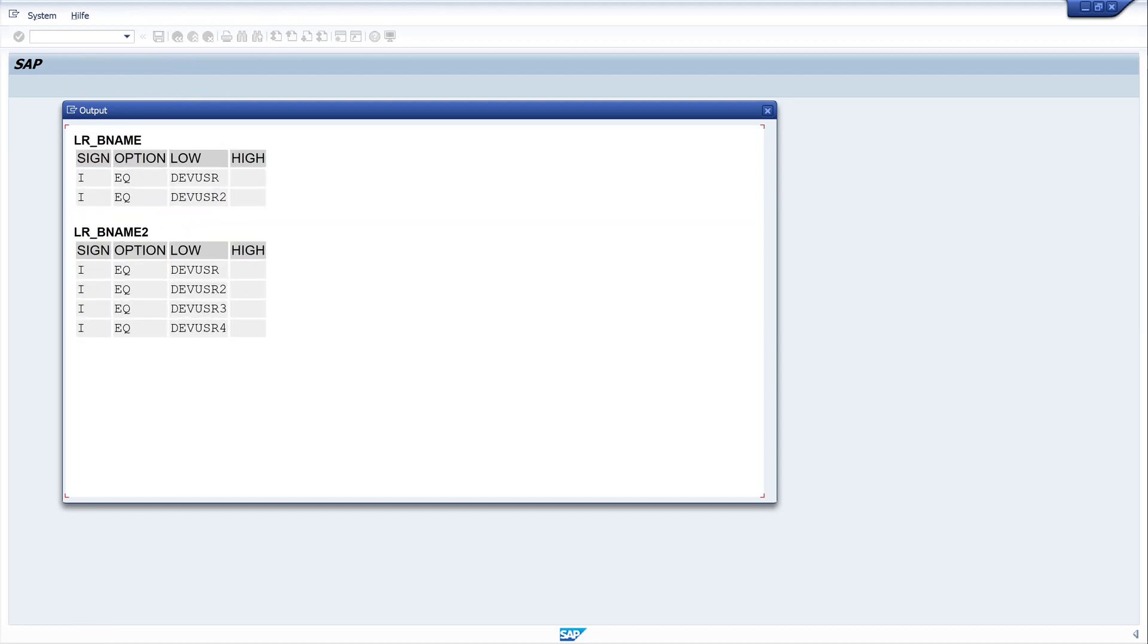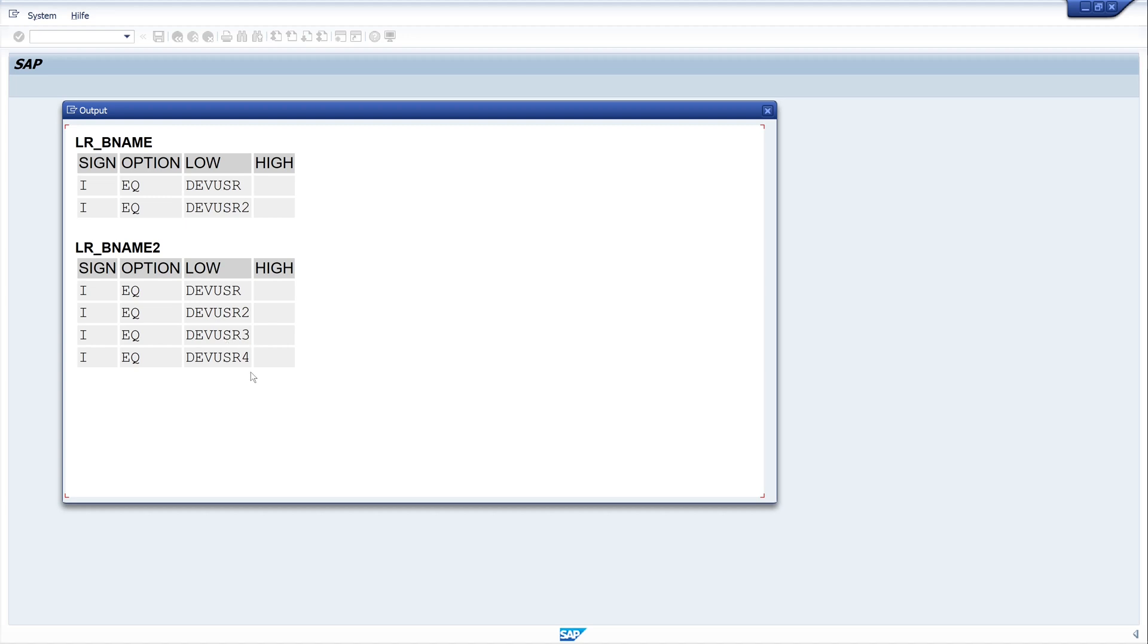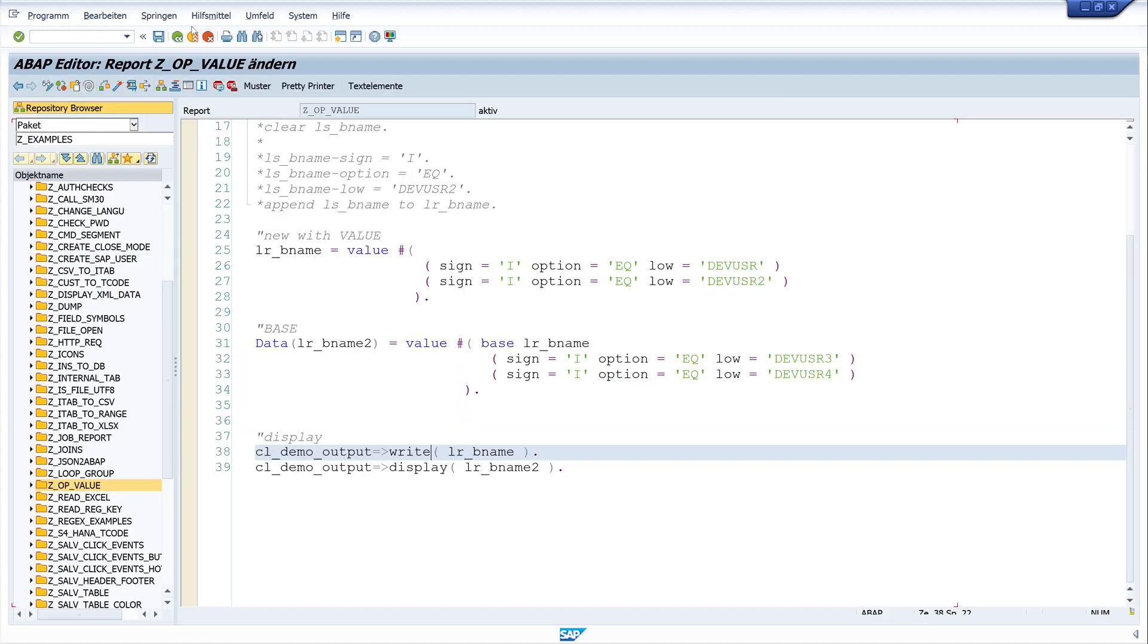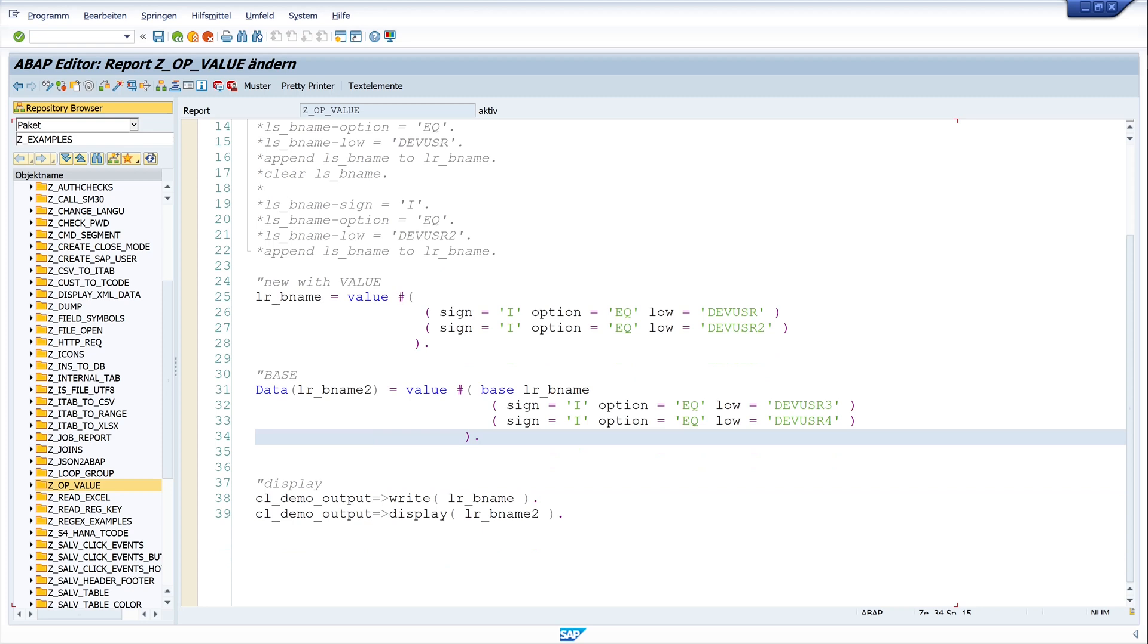And we see the two ranges. The first range with the two records. And the entries of my first range are the basis of my second range. And you can also see the newly added entries. We see we can save many lines of code with the new option.